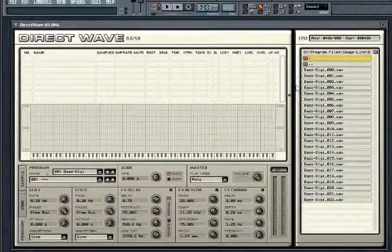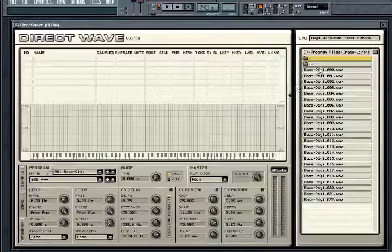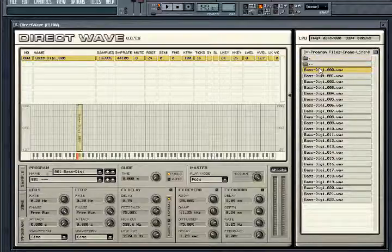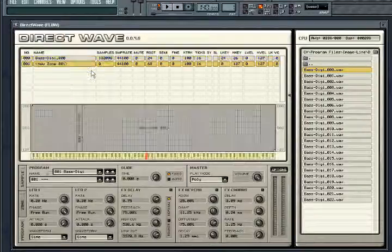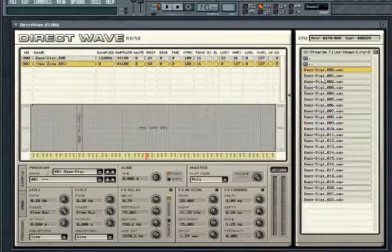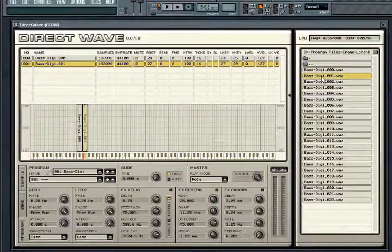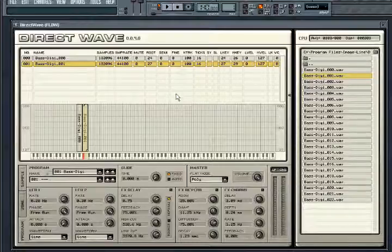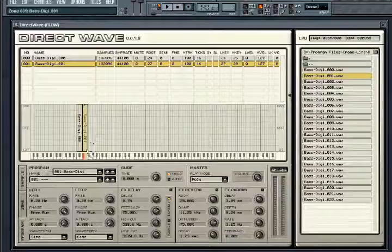A sample can be added by double clicking its name in the browser and a new zone will automatically be created. To add more zones, right click in the sample list and select New Zone. Double clicking a sample name in the browser will now add it to the new zone. The sample will appear in the zone mapper below. If the sample has key map information embedded, Direct Wave will automatically map it to the correct keys, as you can see here.